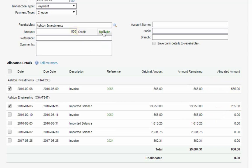These automatic allocations can be overridden by simply selecting a different transaction.